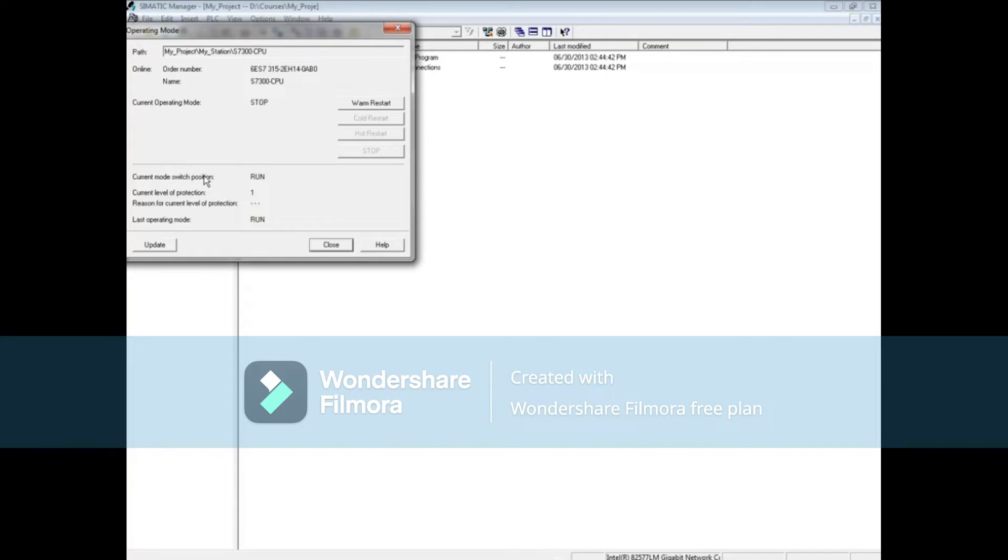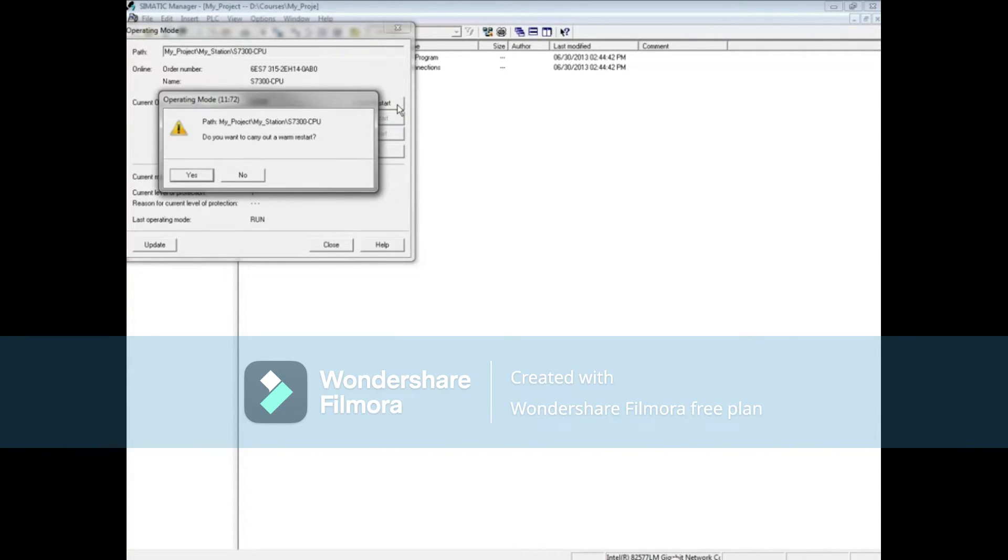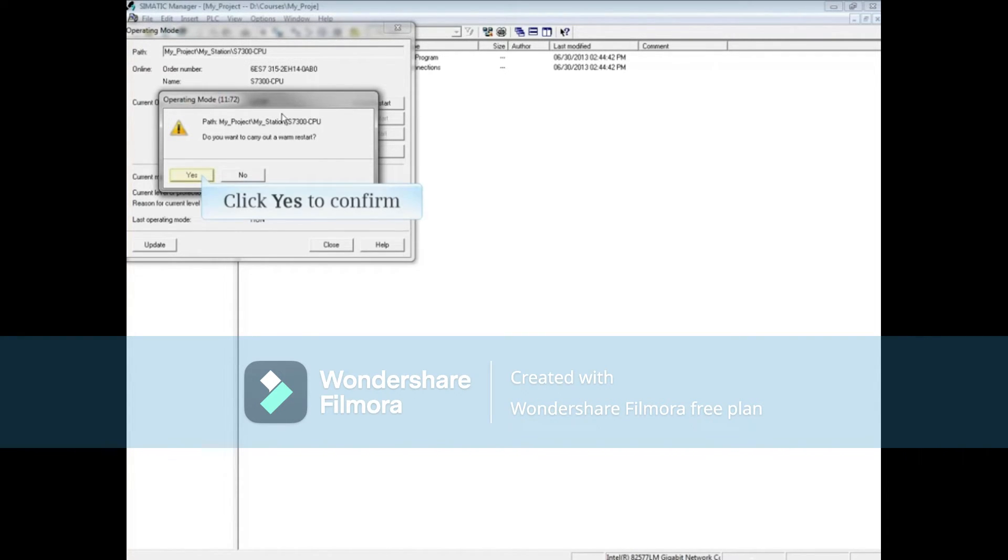The CPU is now in stop mode. To place the CPU in run mode, click warm restart. Again, you'll be asked to confirm the warm restart. If you want to continue, click yes.